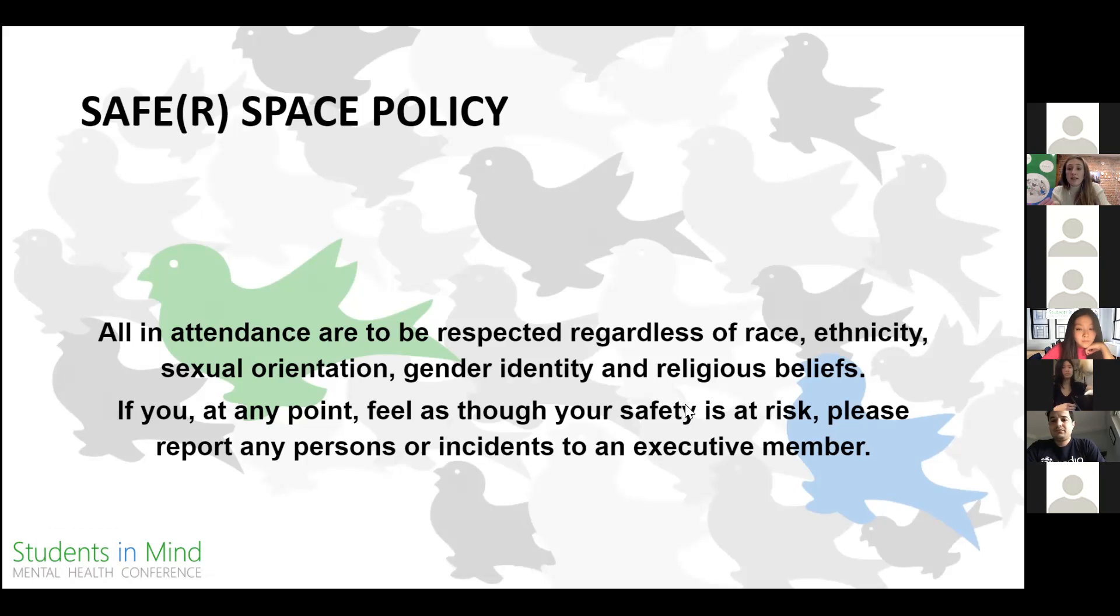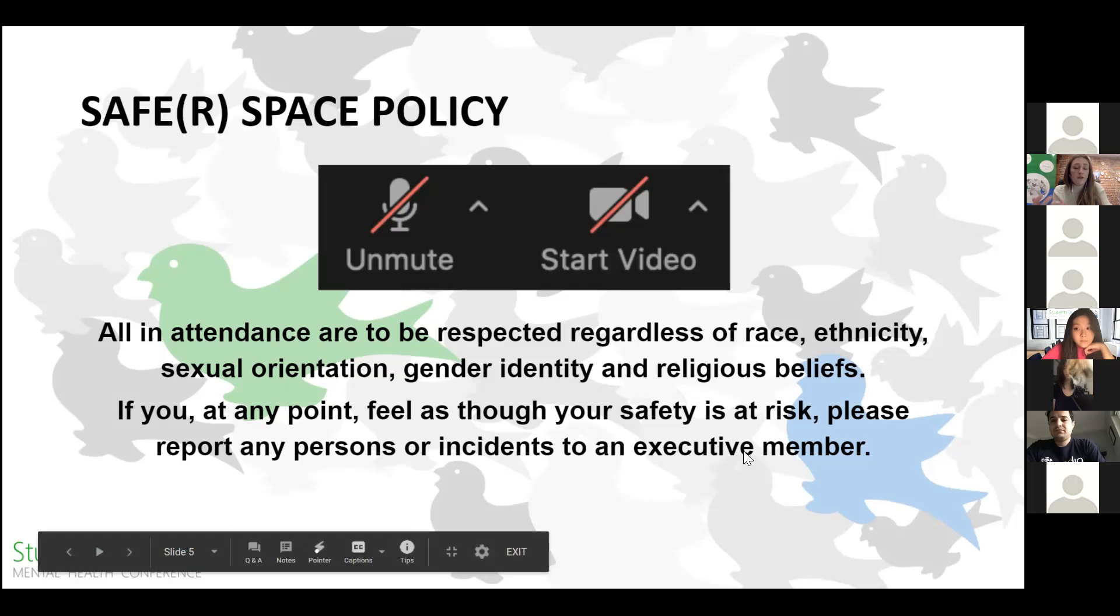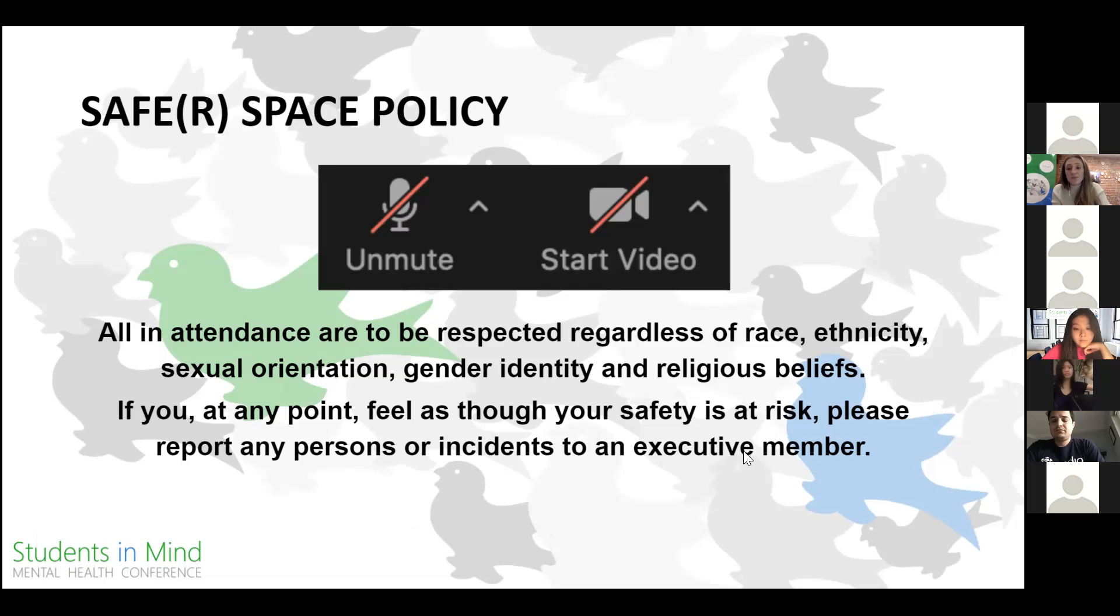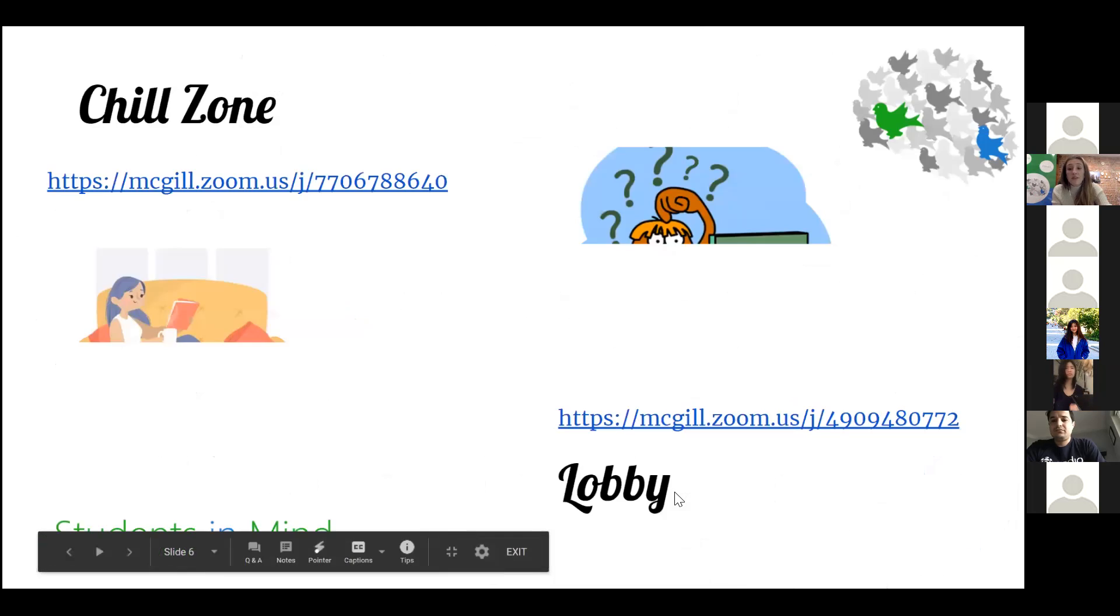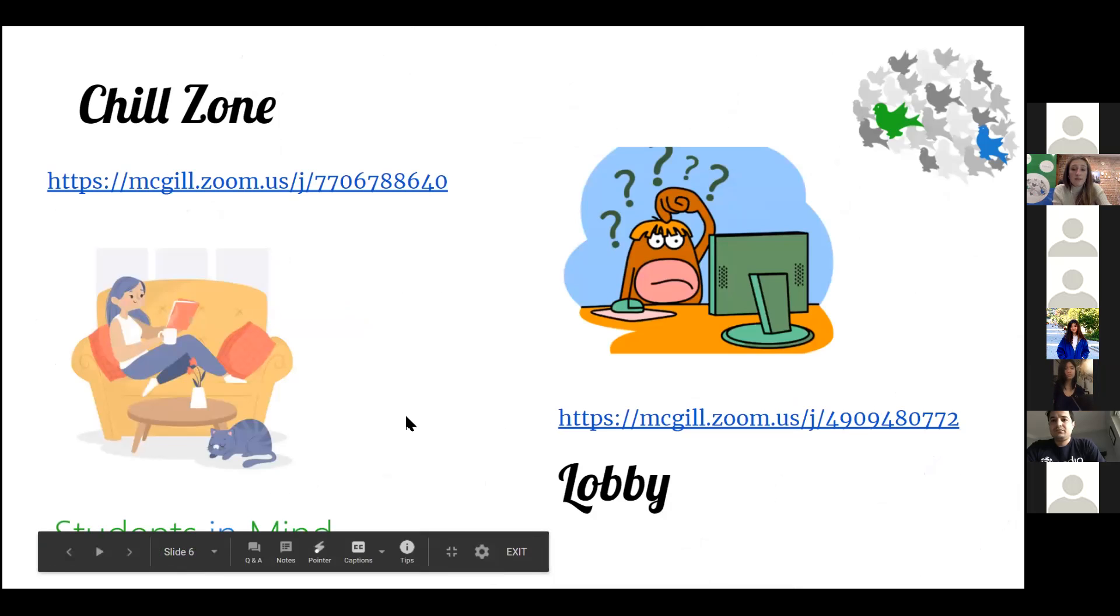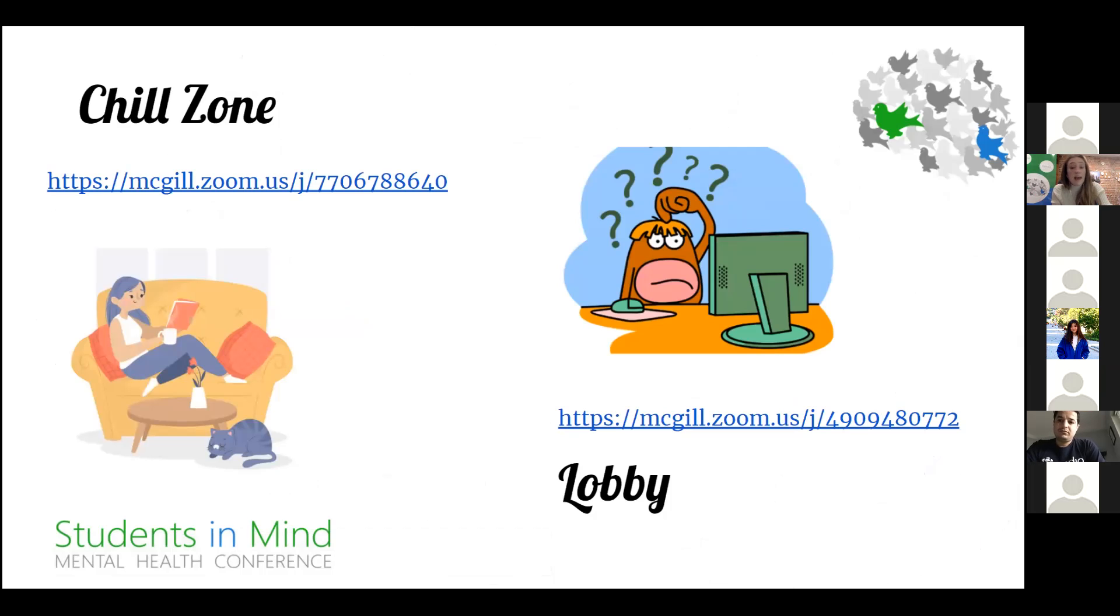We also have our preferred pronouns displayed. We'd welcome any of you to display your preferred pronouns as well. We'd also like to invite you to turn off your mics and cameras in order to conserve energy, and also noting that we will be recording sessions. Keeping in mind that this event welcomes and encourages healthy debate on different issues surrounding mental health, we want to remind everyone that this is a safe space.